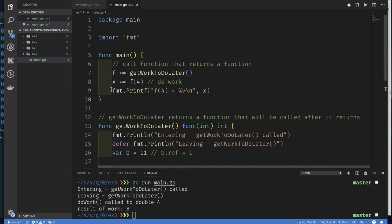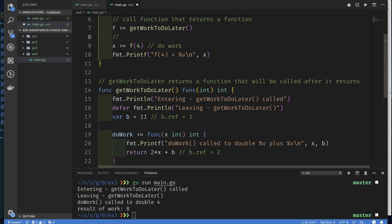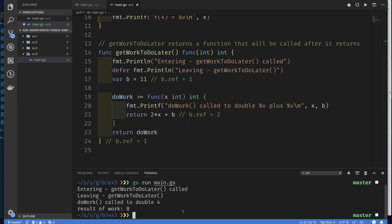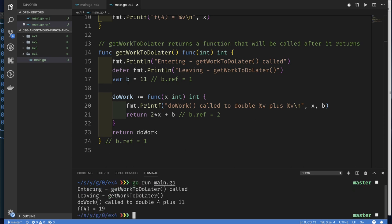That's why when we later call the anonymous function, it still has access to `b`. This remains true even if we pass variable `f` around to a number of other functions, and the time between getting the reference and calling it could be very long. It doesn't matter — it will still maintain that reference. So let's go to the right directory and run the code.